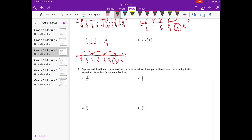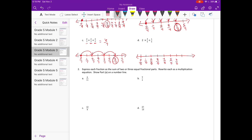Part d: two times three fifths plus one fifth. Starting with zero fifths, I'll keep going until the end of the number line, extending if needed. First we have two times three fifths — two groups of three fifths. I go one group of three fifths, then another group of three fifths, then add the one fifth at the end, which gets us to seven fifths.